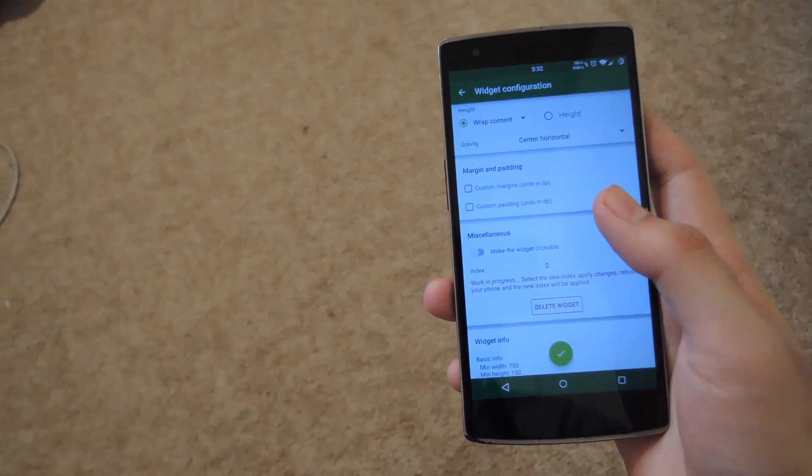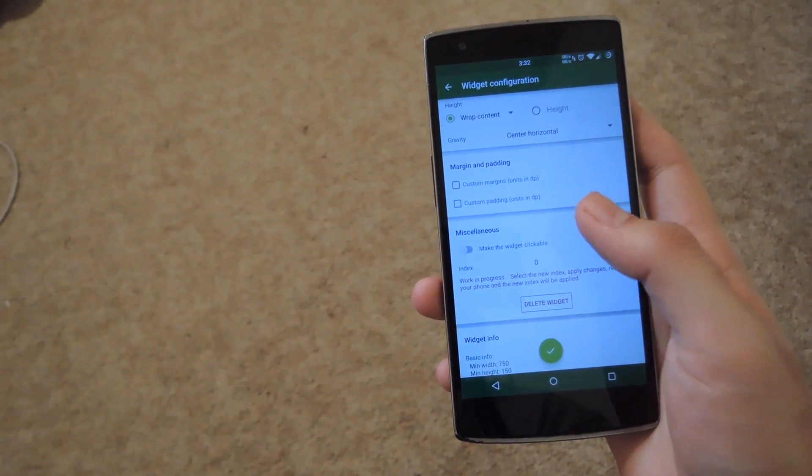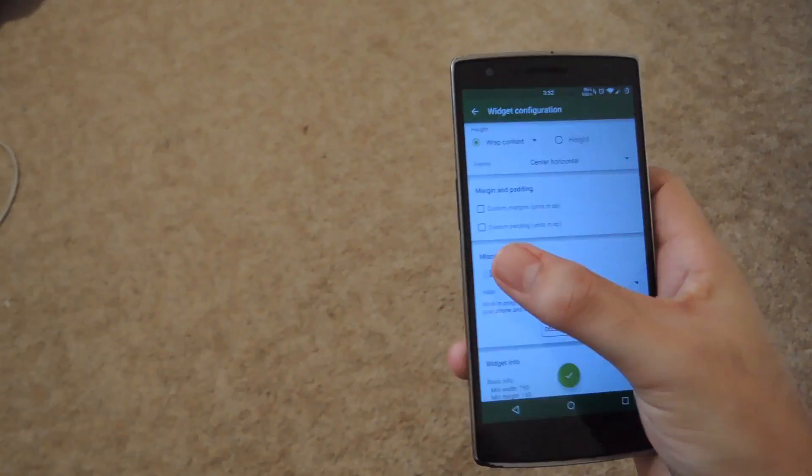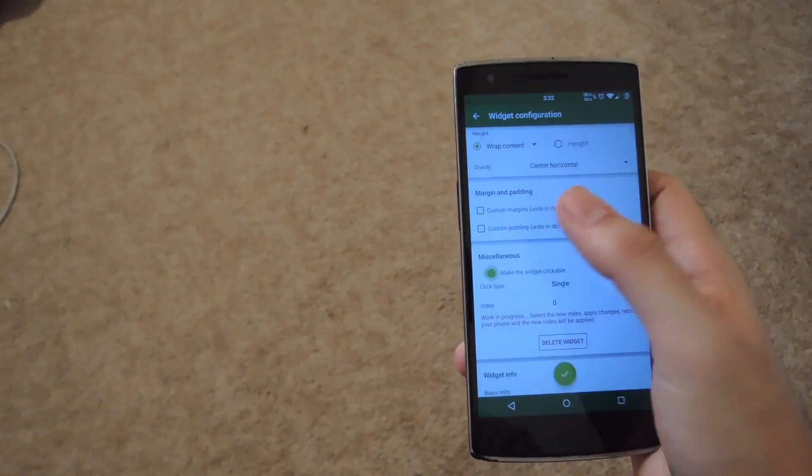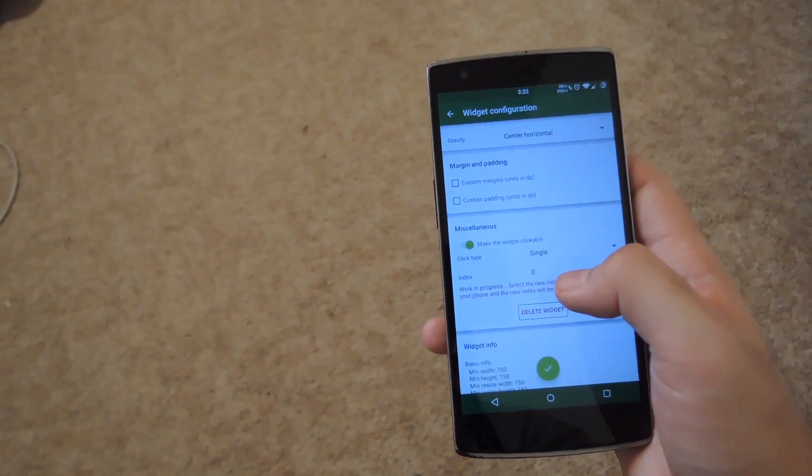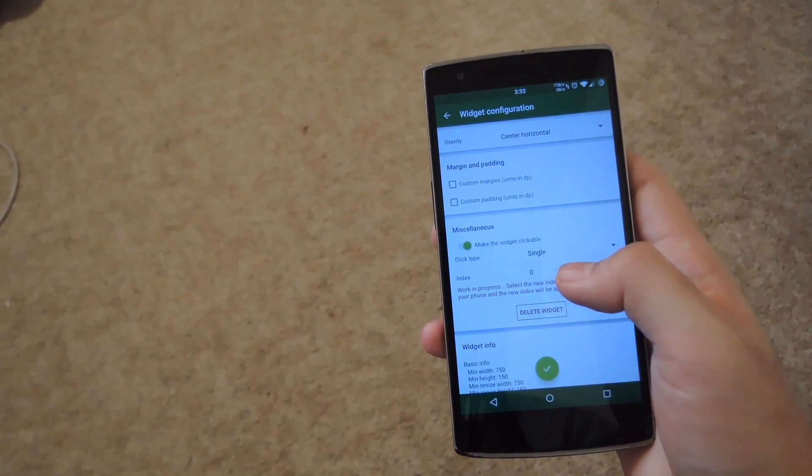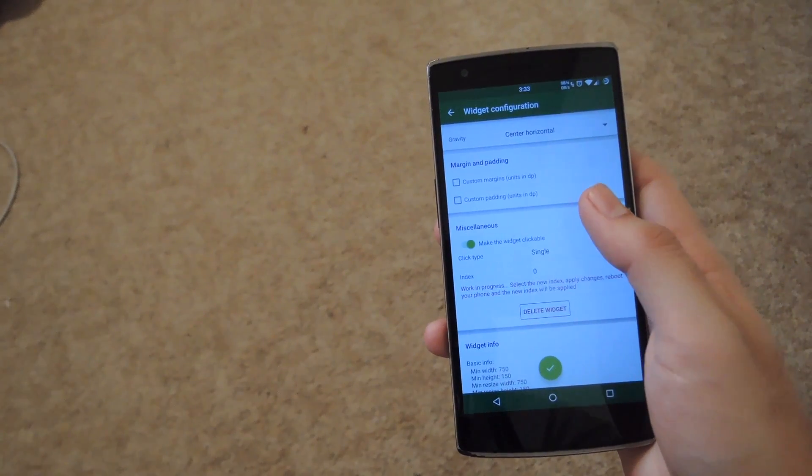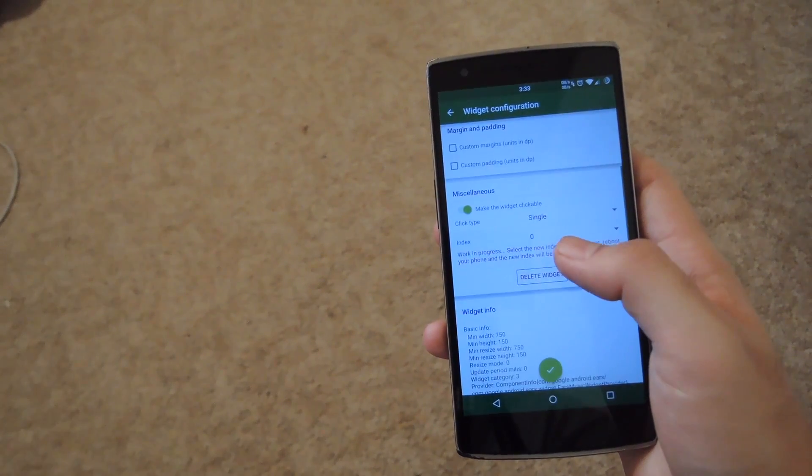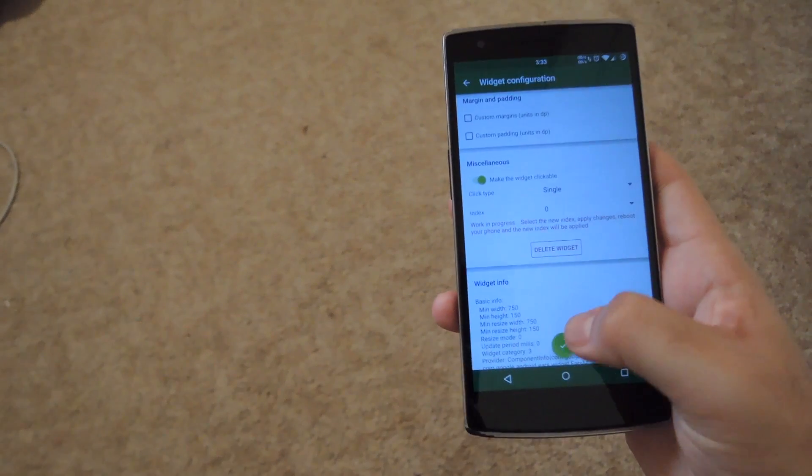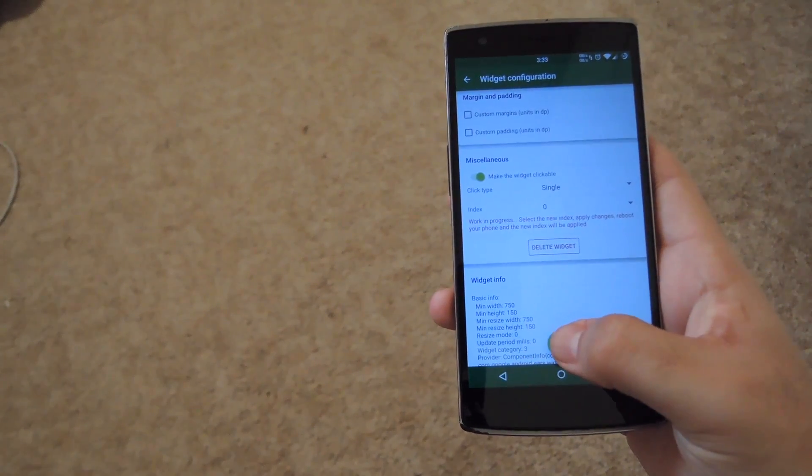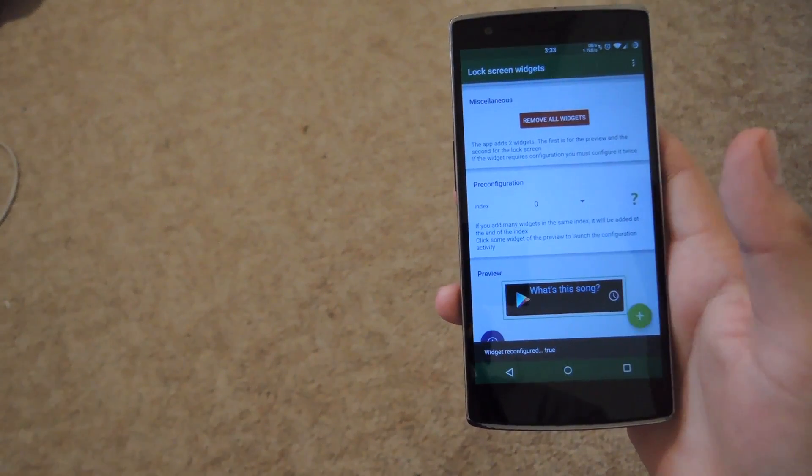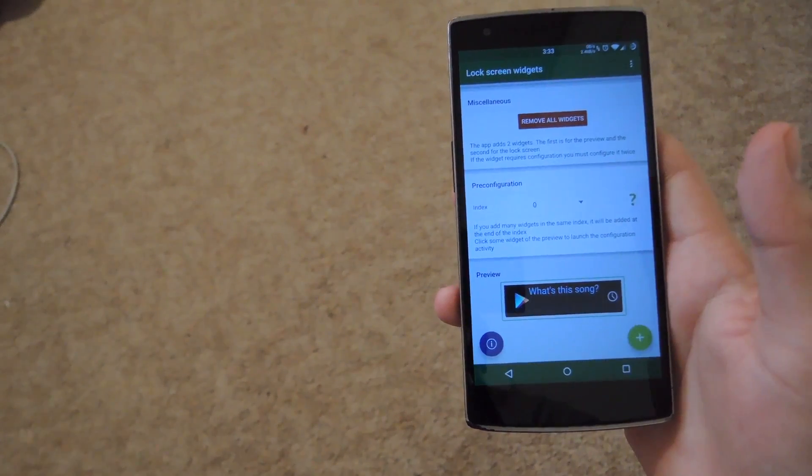Now, with widgets like this that need to be activated by tapping them, you should make them clickable. So go ahead and enable that option, and then change the click type, either single or double or long. And once you have your widget completely set up, tap the checkbox at the bottom, and then that's it. You're pretty much all set.